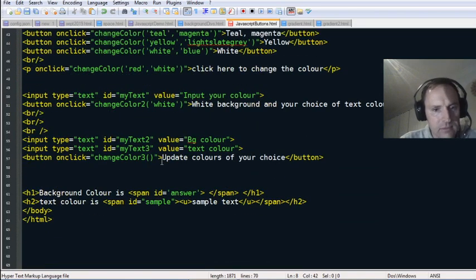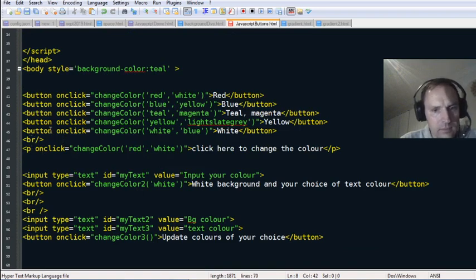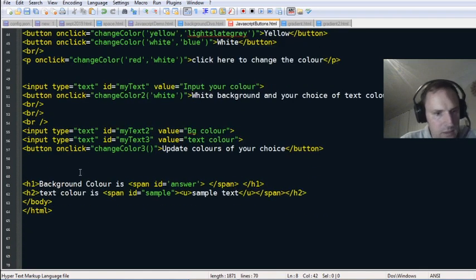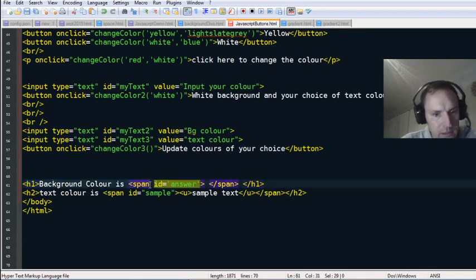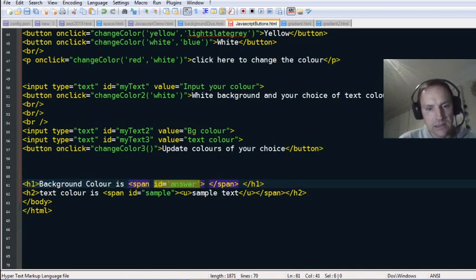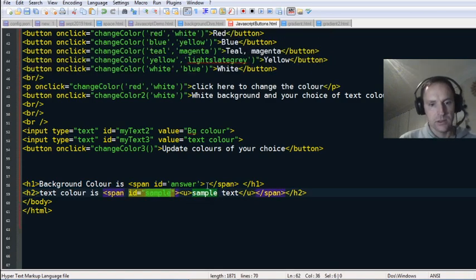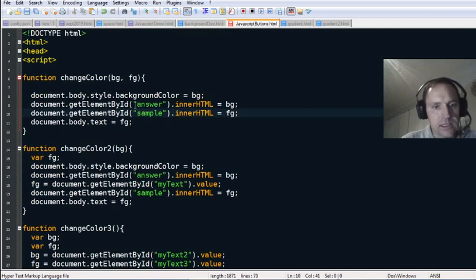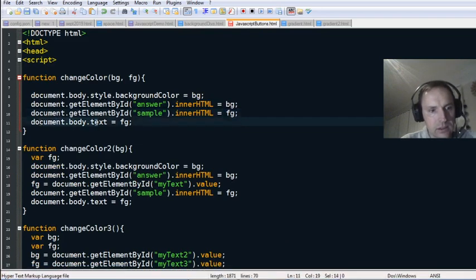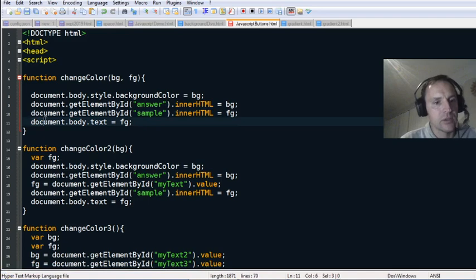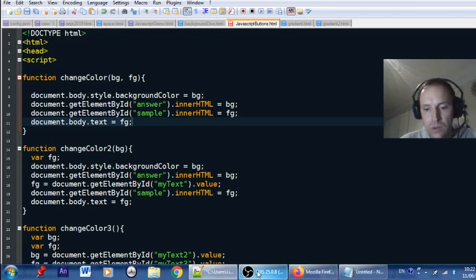Using the DOM — Document Object Model — we set document.body.style.backgroundColor to bg (the background color passed in). Also down the page where we have named IDs: a span with id 'answer' and another span with id 'sample.' This part changes the result for answer and sample to the background and foreground colors. Then document.body.text is assigned the foreground color.